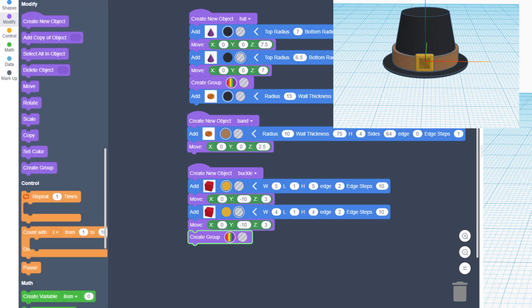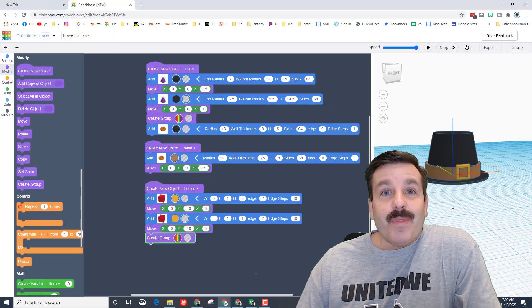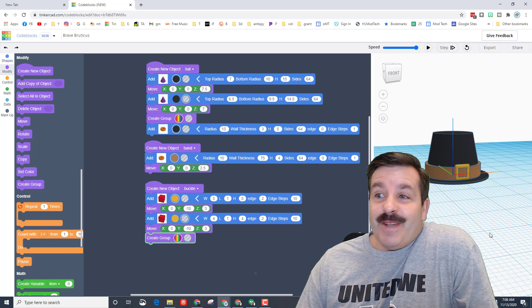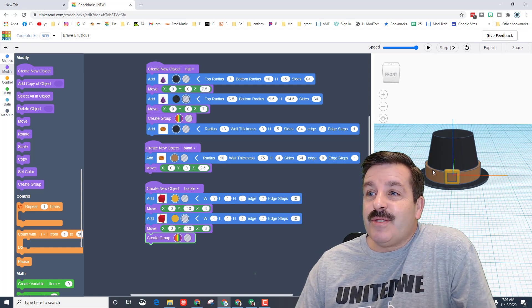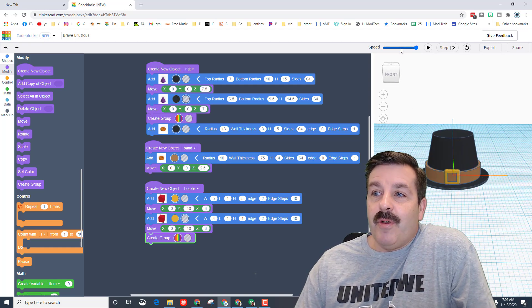We can now take our buckle and we can use Create Group. Alrighty friends, so there you have it. That is a super simple Code Blocks project that shows you how you can take multiple shapes, arrange them, group them, and create an awesome pilgrim hat.